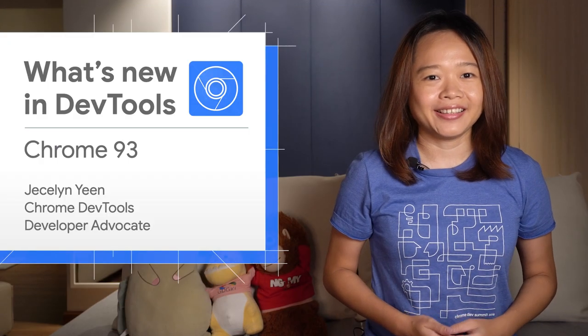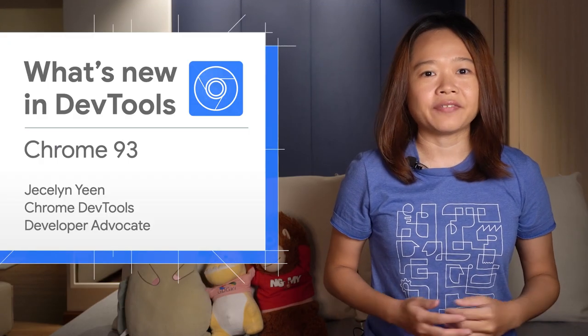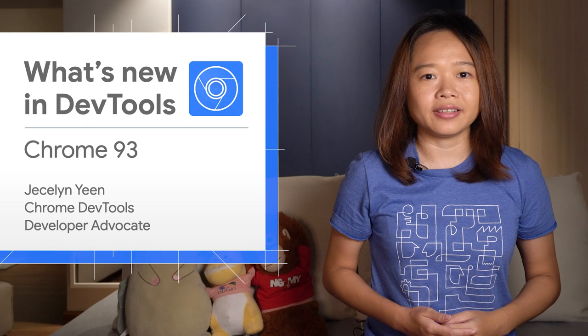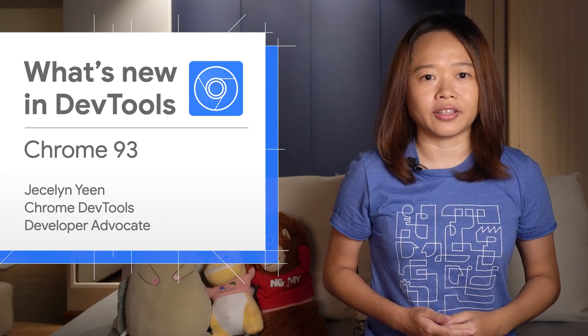I'm Jessalyn, let's dive into what's new in DevTools in Chrome 93.